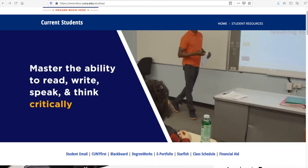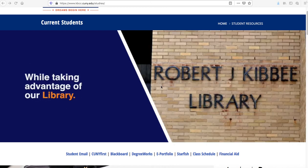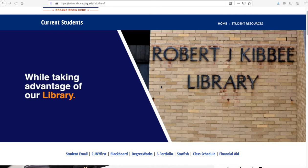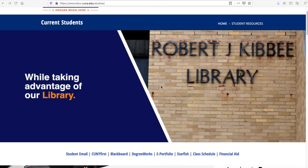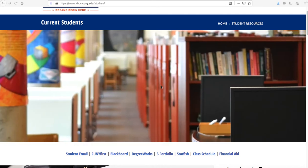Hello, I'm Benjamin Stewart. I'm the Senior Academic Advisor for the STEM and Allied Health majors here at Kingsborough Community College. This is a short video on some of the intricacies of the nursing program here at Kingsborough Community College.